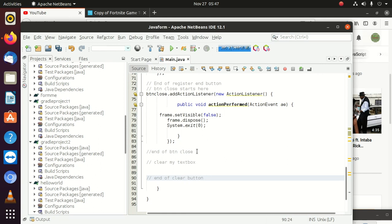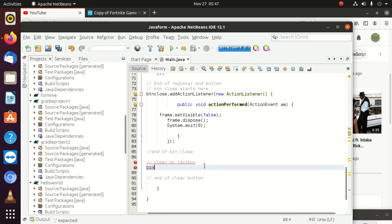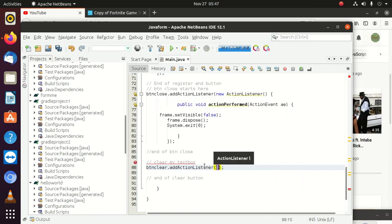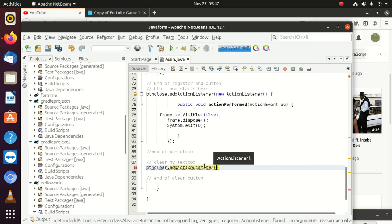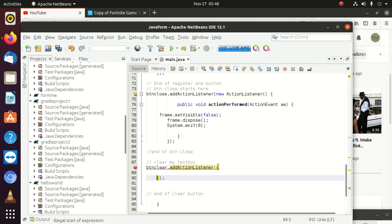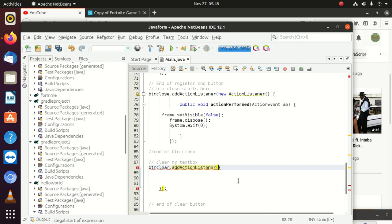Now we're going to come here and say btnClear.addActionListener, which is going to be an ActionListener. It should be something like this. Then we can come inside and say new ActionListener — it wrote the code structure for us automatically.